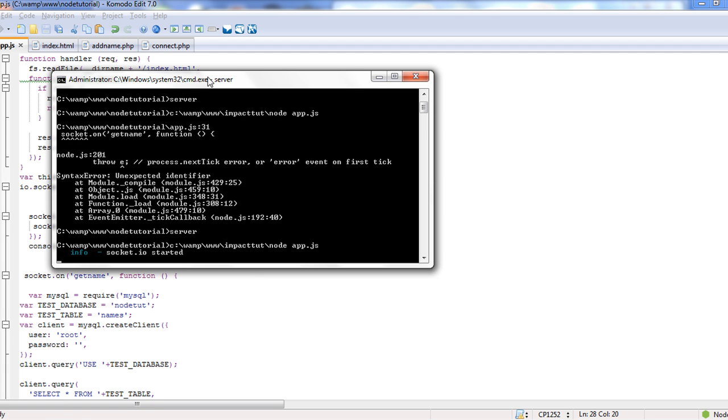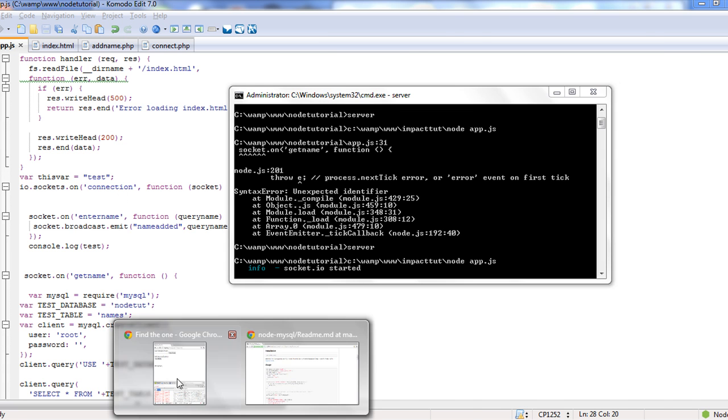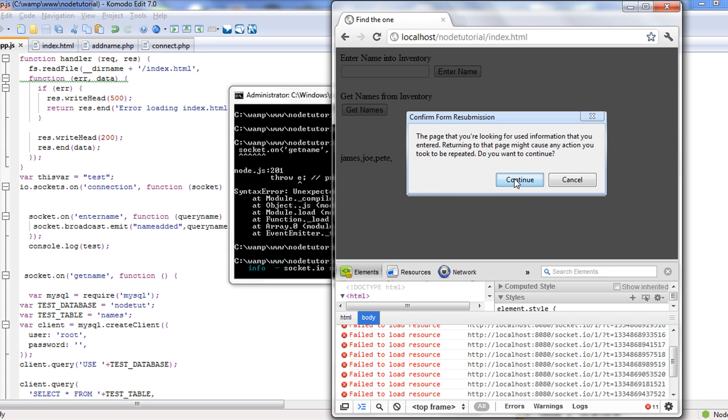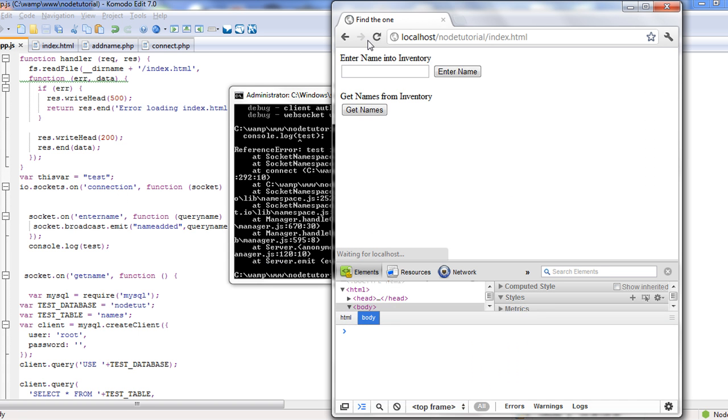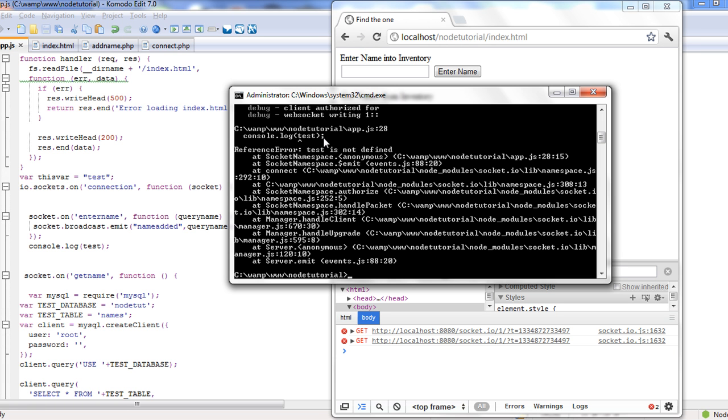The reason why I didn't here is because we don't have a socket.on connection. We need to actually come in here and refresh this and create a connection, and it will actually console.log test.